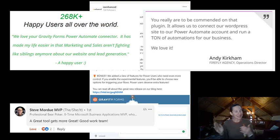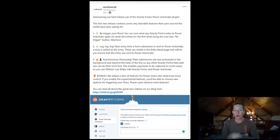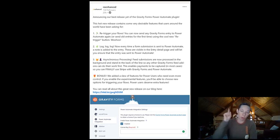As of yesterday we announced the latest release of Gravity Forms for Power Automate. Three really big changes.